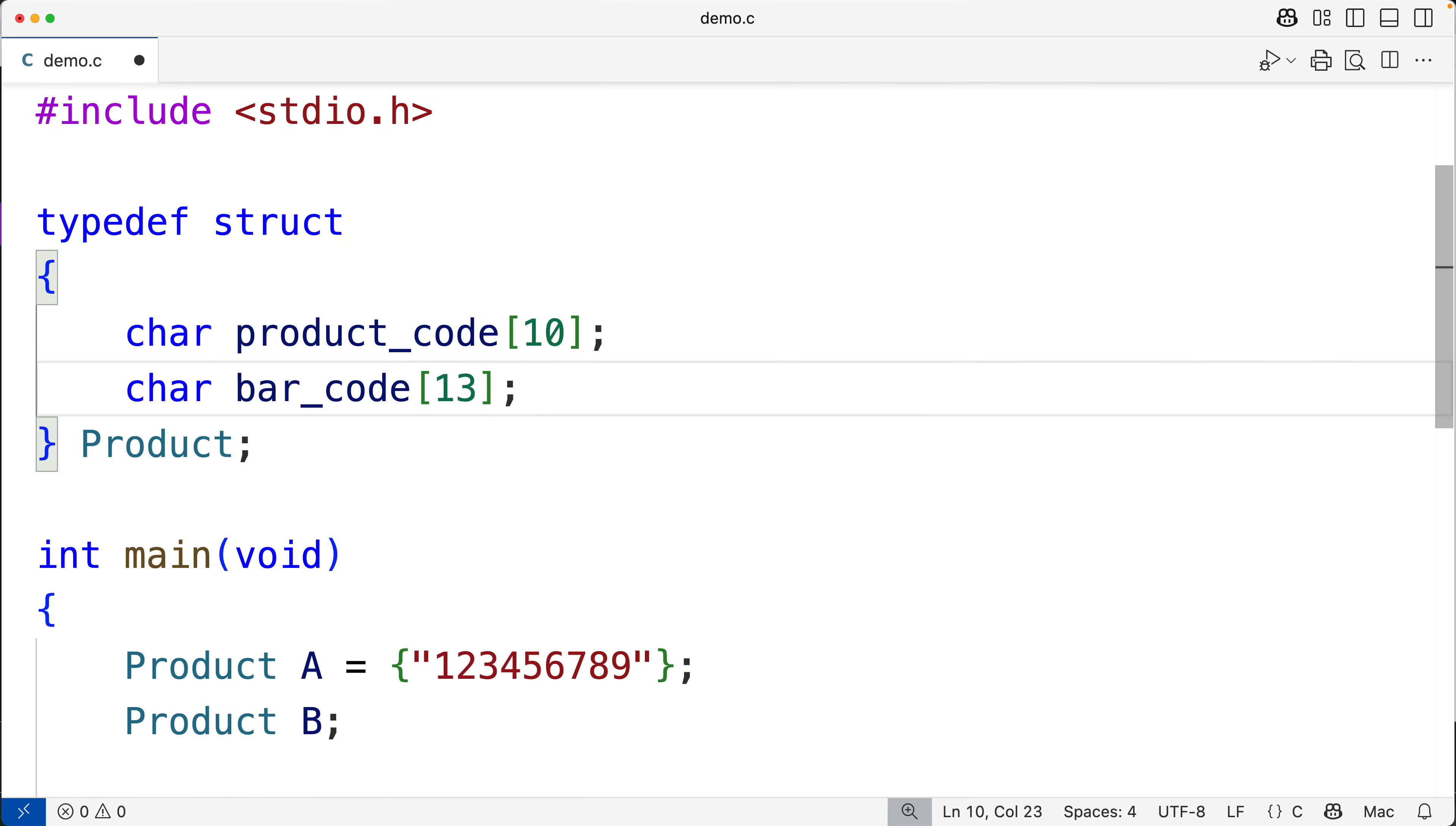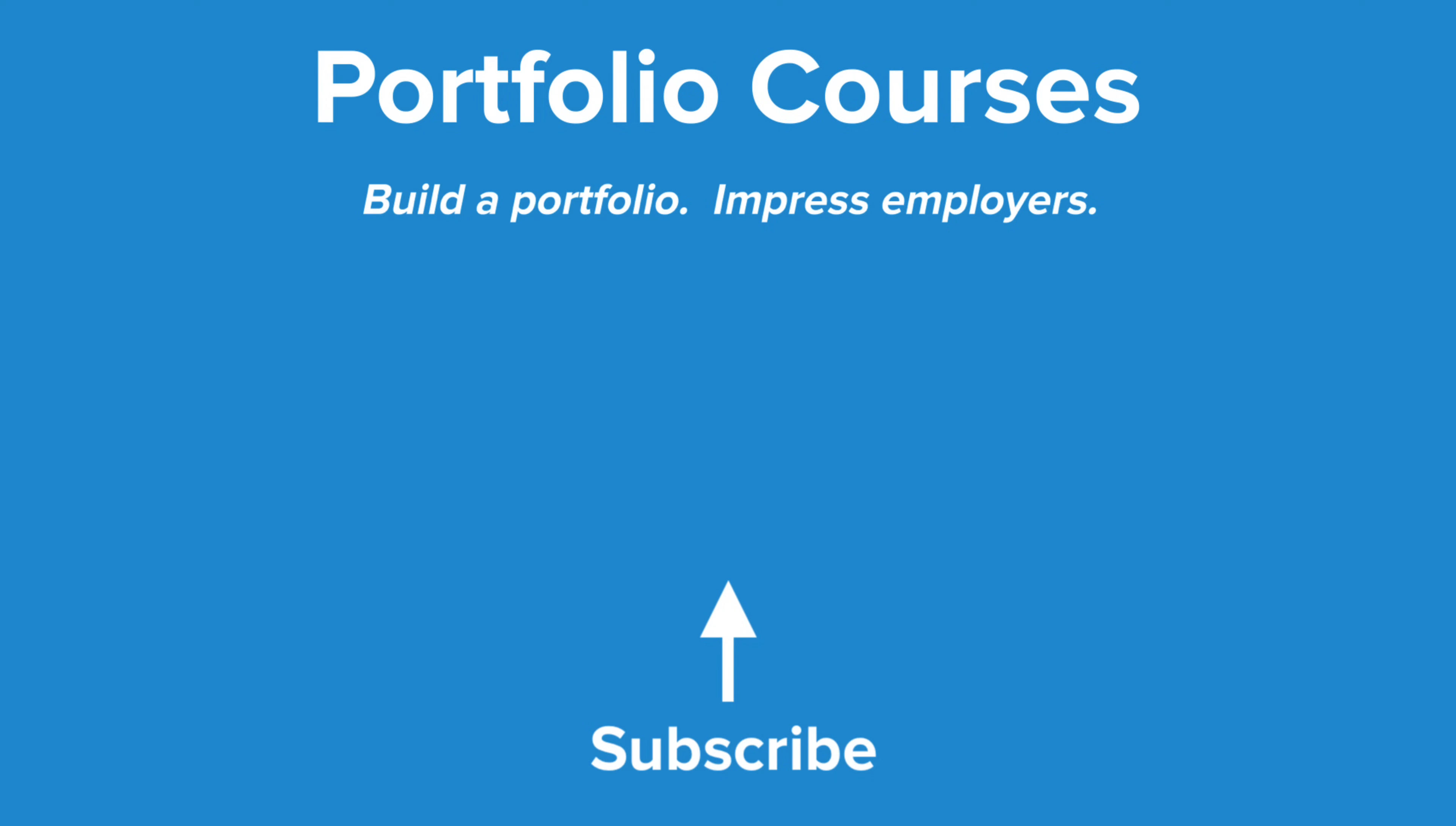Check out portfoliocourses.com where we'll help you build a portfolio that will impress employers including courses to help you develop C programming projects.